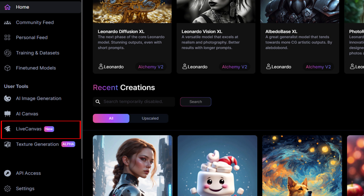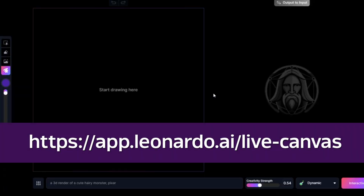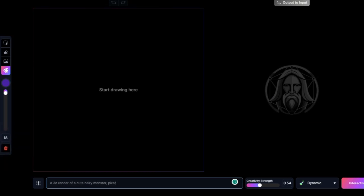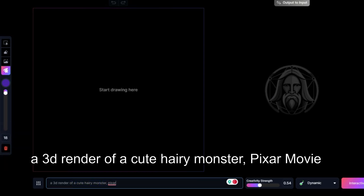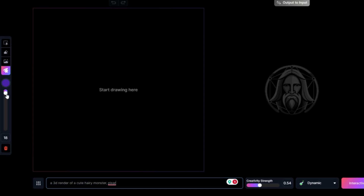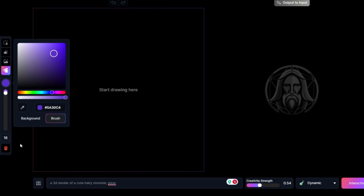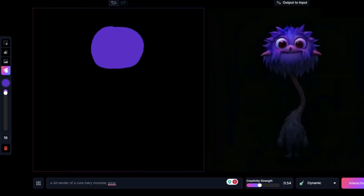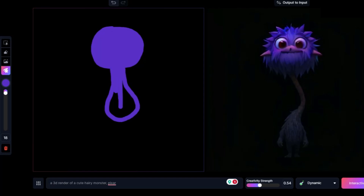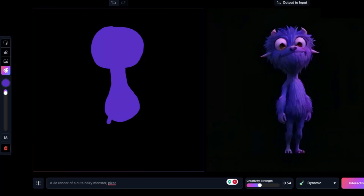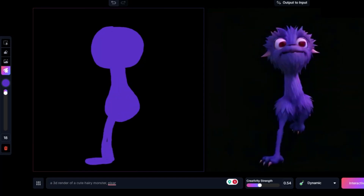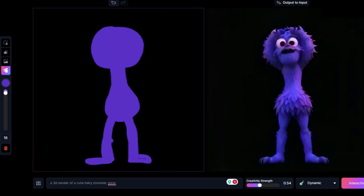A new amazing tool from Leonardo AI: Live Canvas. Let's see how it works. First I'll write a prompt describing what I want and the style. Let's start drawing — I'll select the color purple. I'll start drawing the head on the right side. The monster is created according to my drawings. I'm doing a very simple drawing — just the head, now the body, now the legs, now the hands.